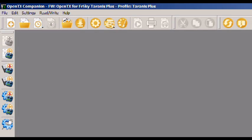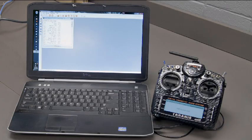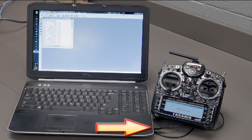OpenTX Companion will interface with the firmware in the transmitter simply using a USB cable between the transmitter and any computer running Windows, Mac or Linux.